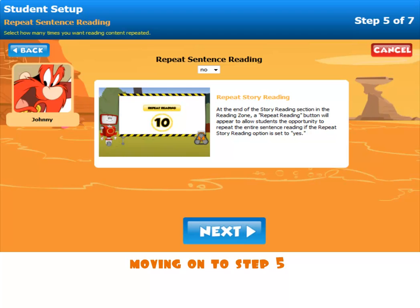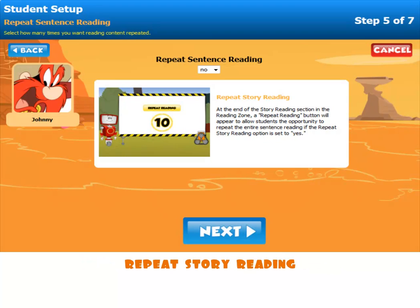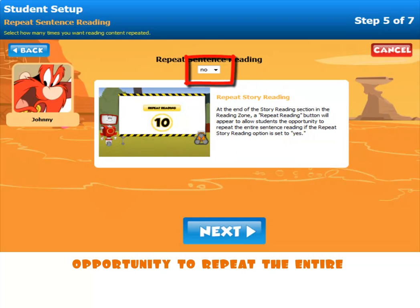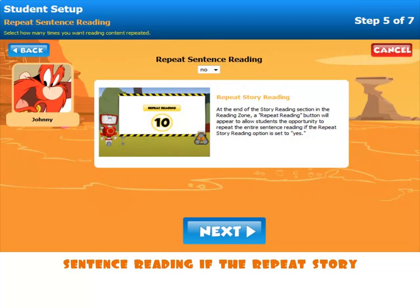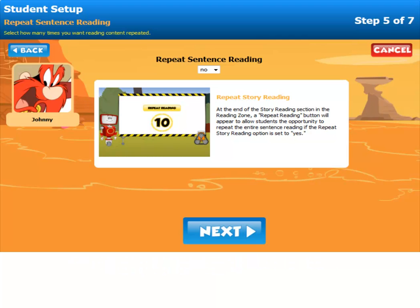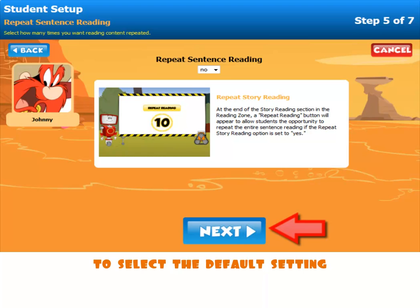Moving on to step five. This option allows you to offer repeat story reading. This will allow students the opportunity to repeat the entire sentence reading if the repeat story reading option is set to Yes. Or, click Next to select the default setting.